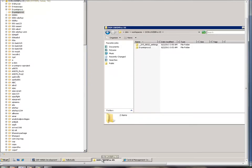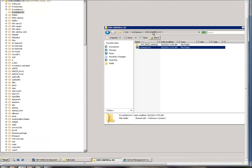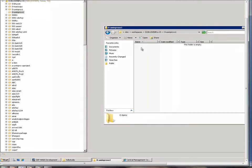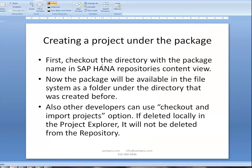Going back to this folder, I can see it is now there — it is checked out and is under my workspace. But when I click on it, I see nothing; it's empty. So let's check out the directory with the package name in the SAP HANA repository content view. The package will now be available in the file system as a folder. Other developers can also use the checkout and import project option.